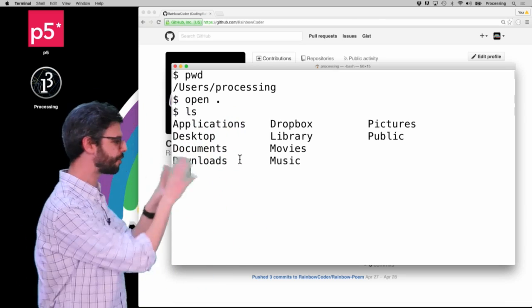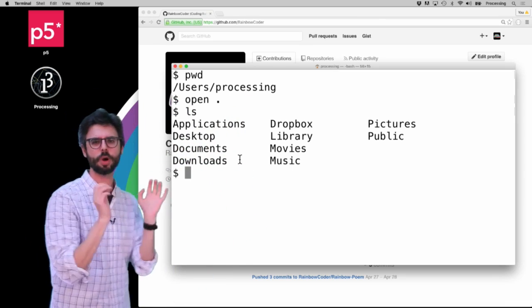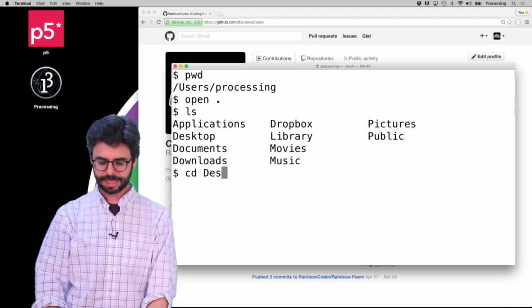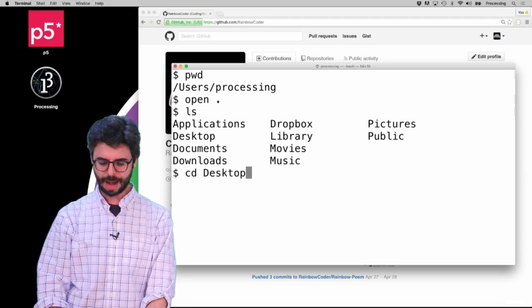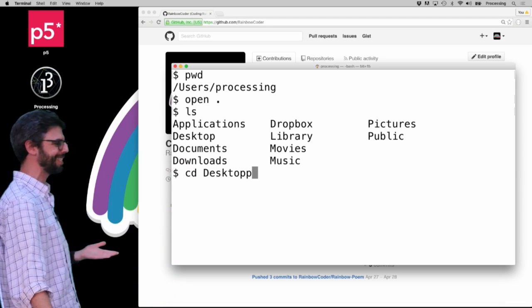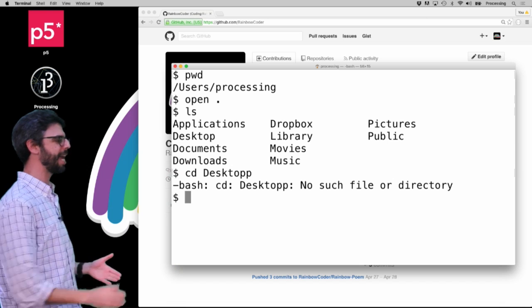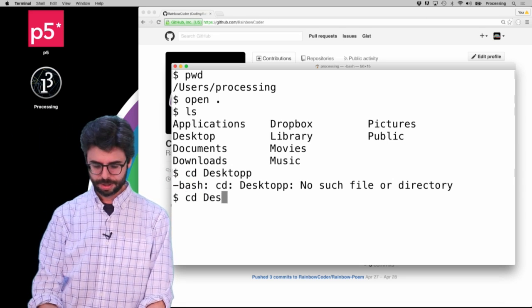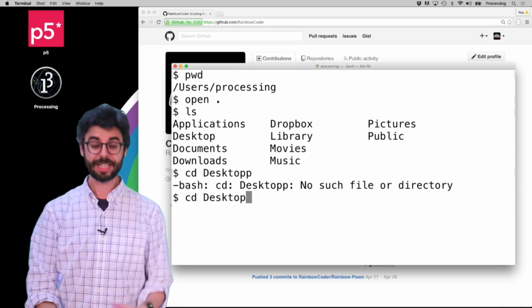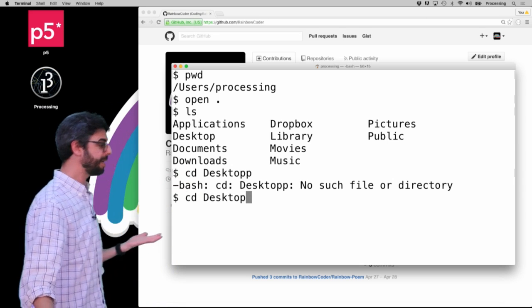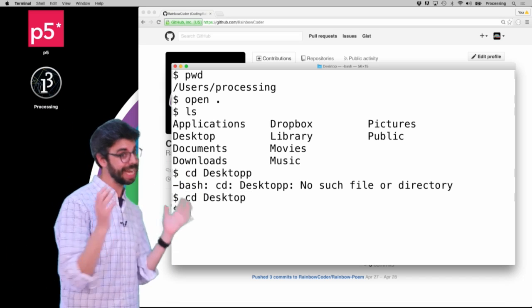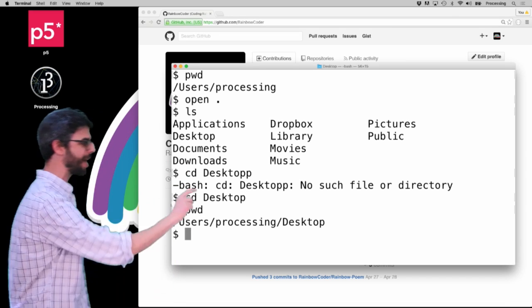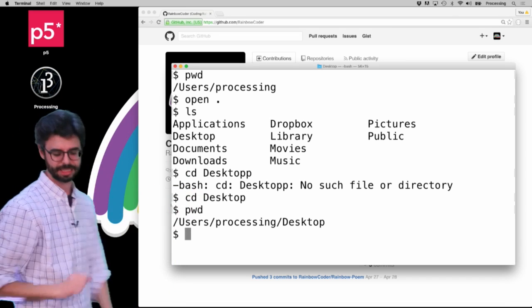So let's say I want to work with some files on my desktop. I would type 'cd desktop' — and I'm going to misspell it with two P's, and it should say 'no such file or directory exists.' If I spell it correctly, I should be there. Now I didn't get any message, but I could say 'pwd' and you can see now I have changed to the desktop.